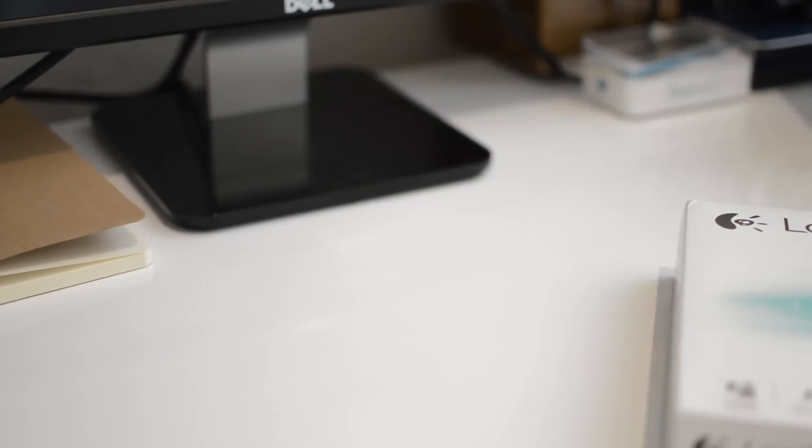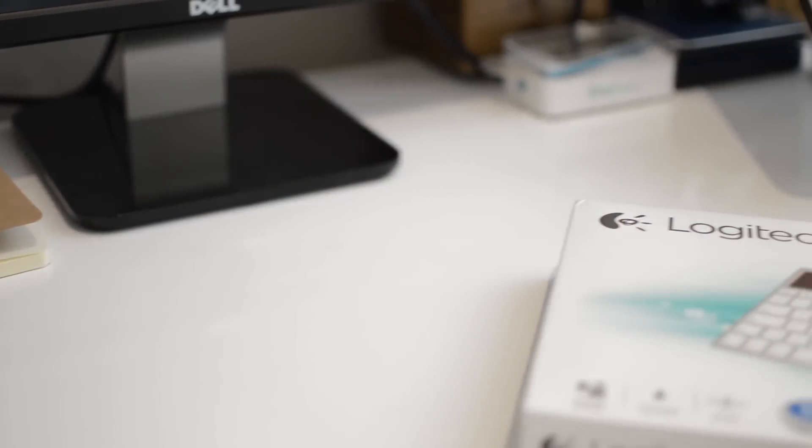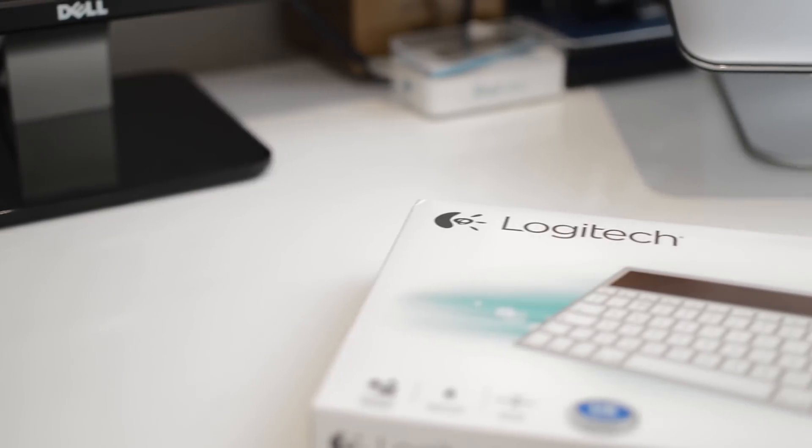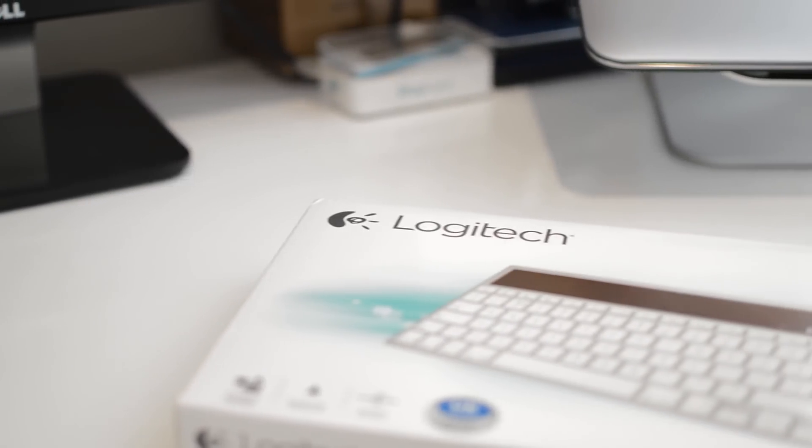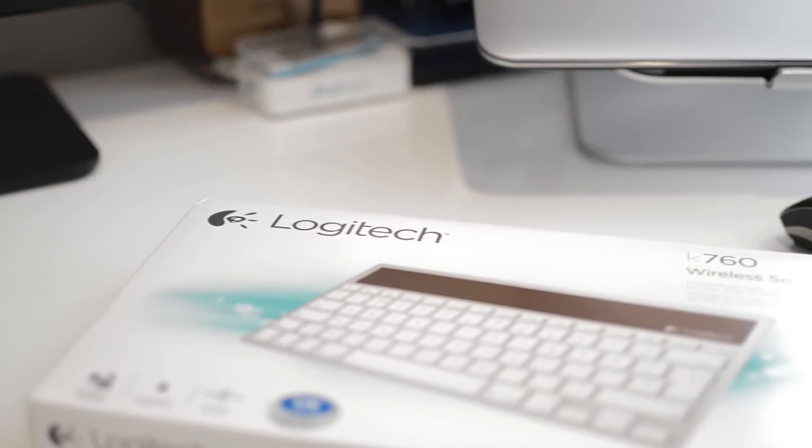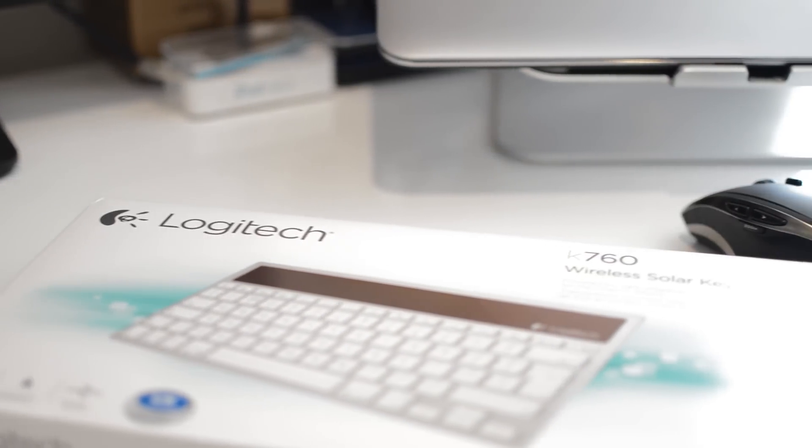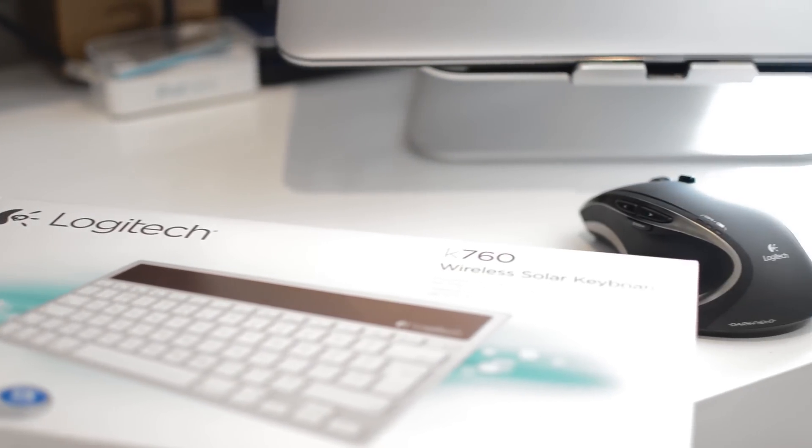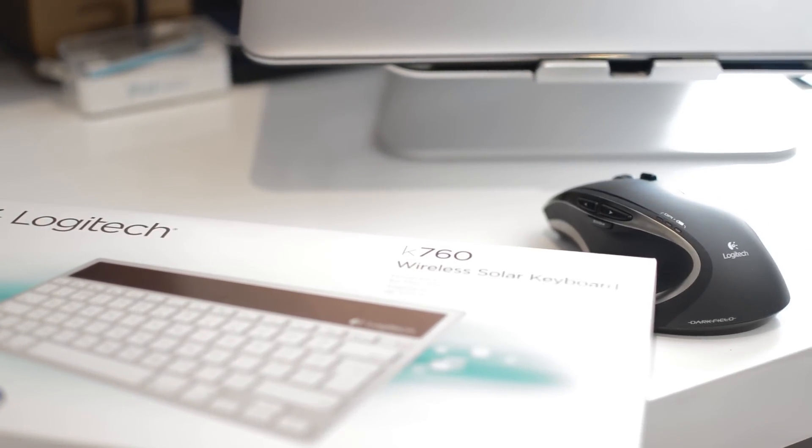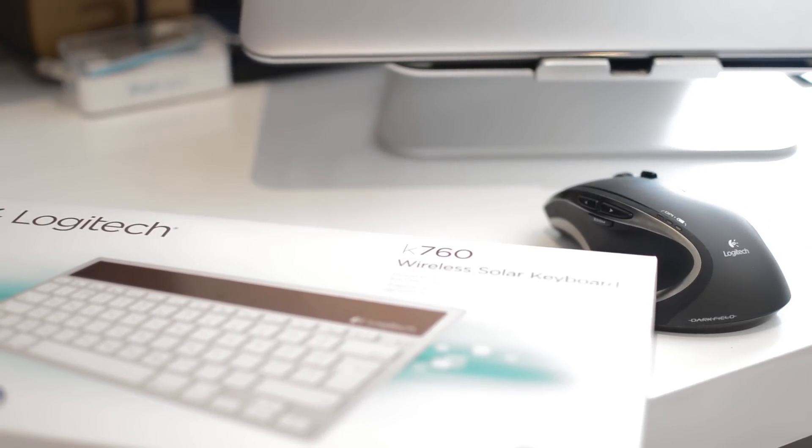Hello everyone, and today we're going to be taking a look at the Logitech K760 keyboard. This is a wireless solar keyboard, which is pretty much what makes it stand out.